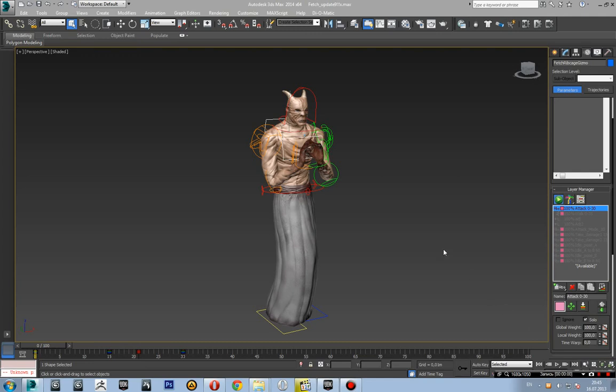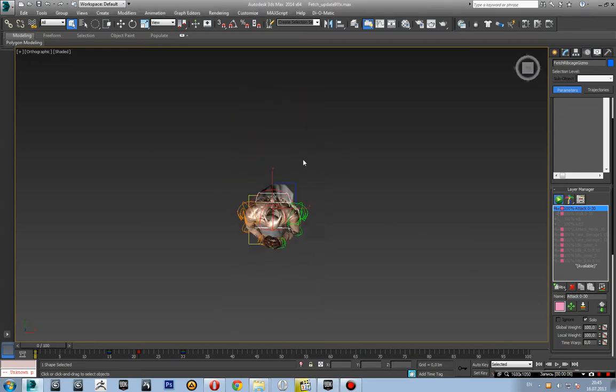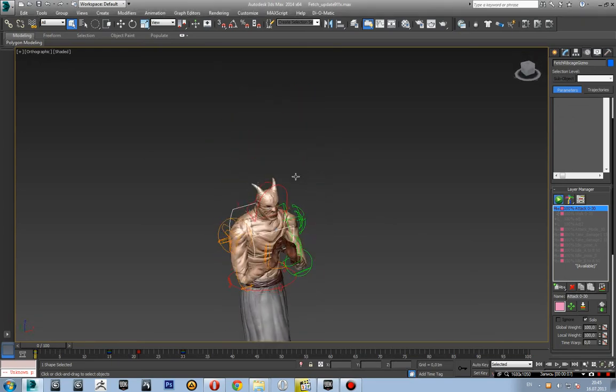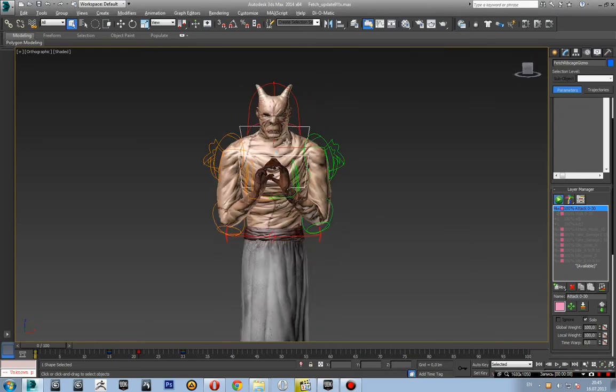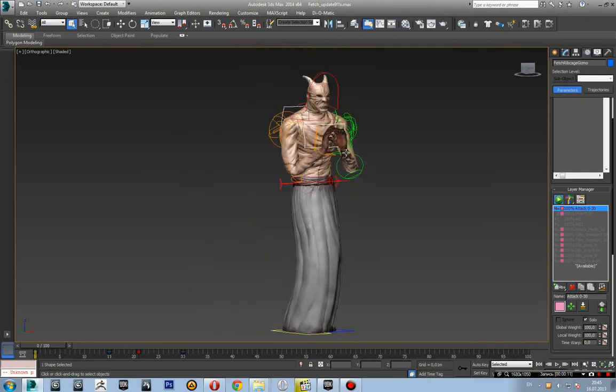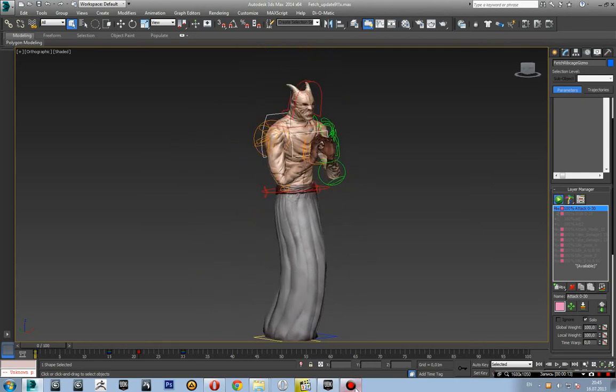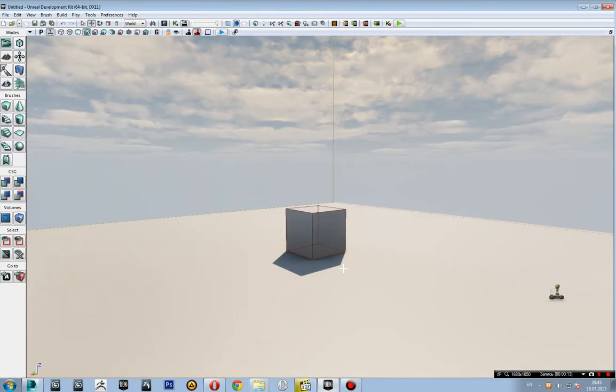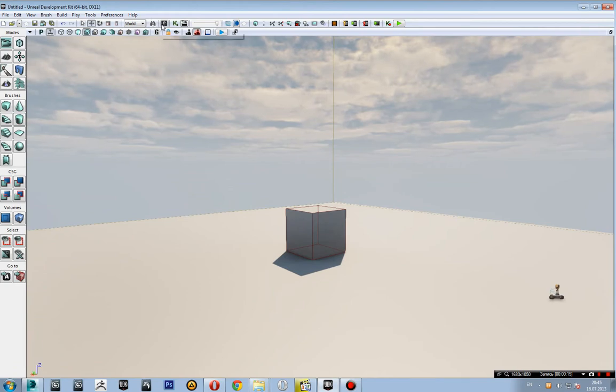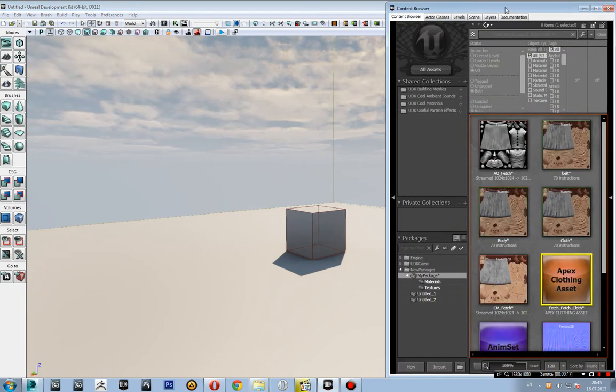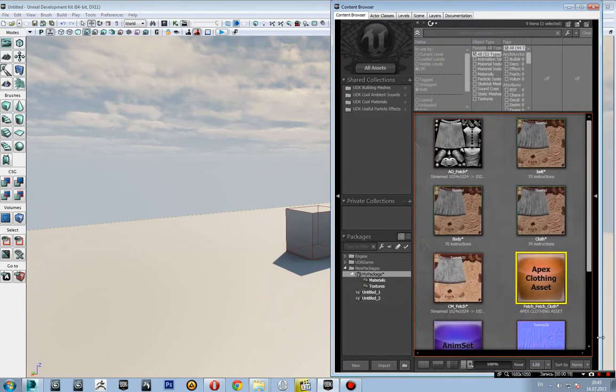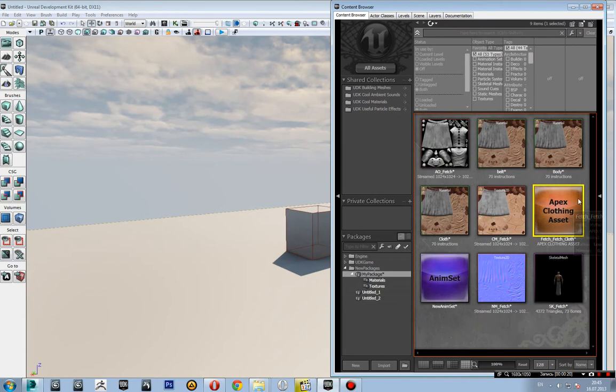Hello guys, here's an update on the Fetch model. This is my model in 3ds Max, and I want to show you the update in Unreal Engine. I've done some updates and researched Apex Cloth for cloth simulation.